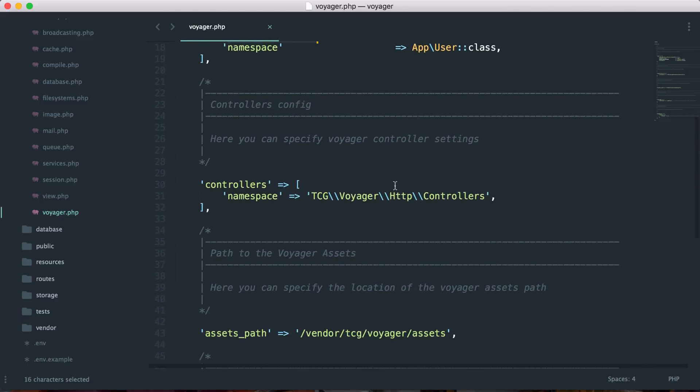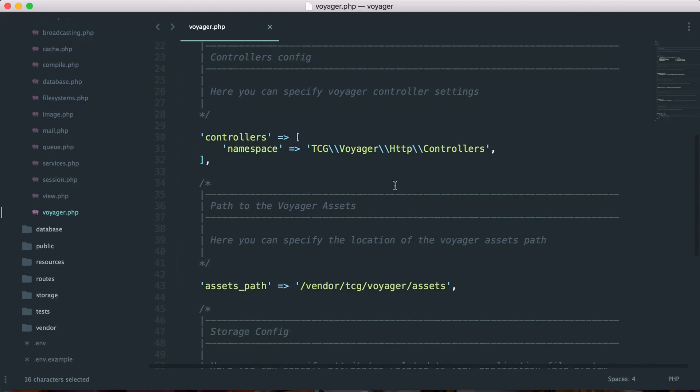And then down here we have a controller config, so maybe we want to override all the controllers and we want to add some custom functionality. We can then specify a new namespace here, and that'll be the namespace used for all of your Voyager functionality.